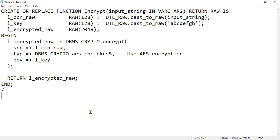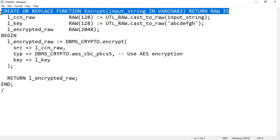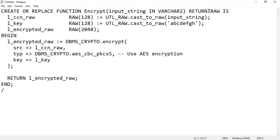Let's break down the code step by step. The CREATE OR REPLACE FUNCTION line takes the input string as a parameter and returns a RAW data type. The RAW data type is used to store binary data, which is typically the result of encryption.